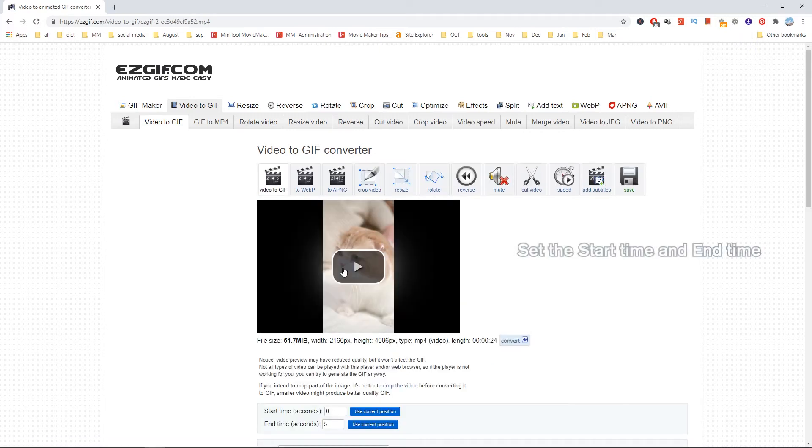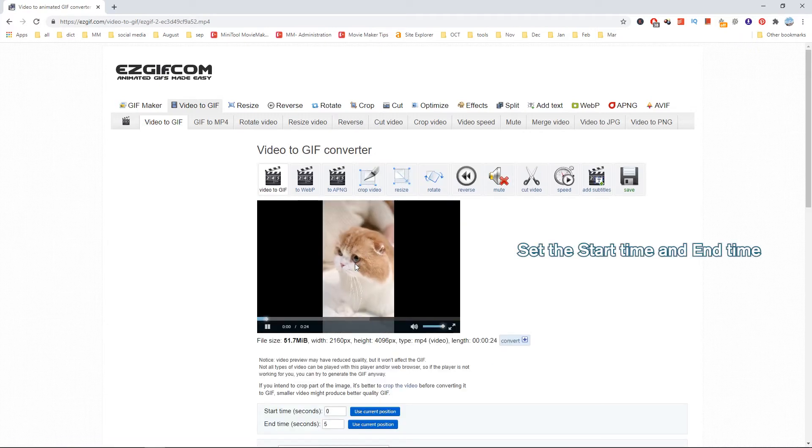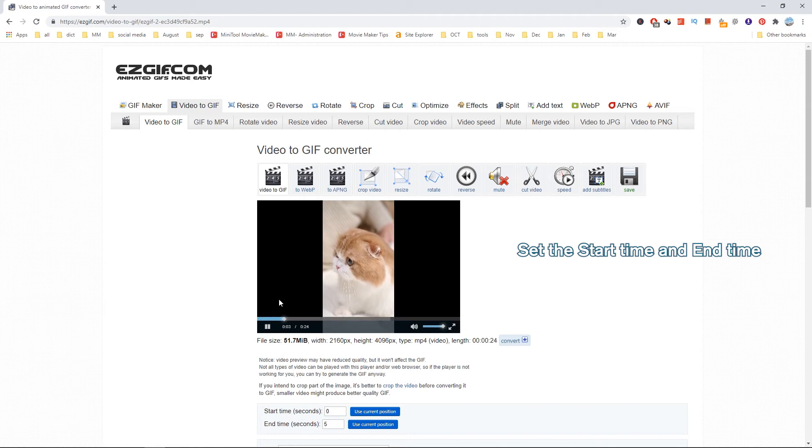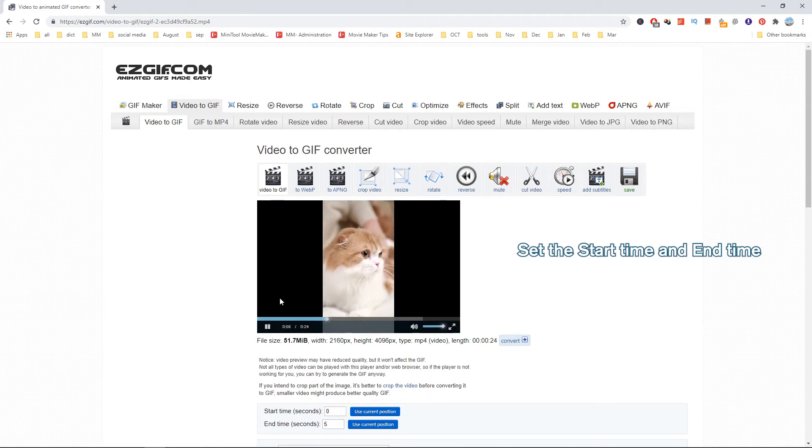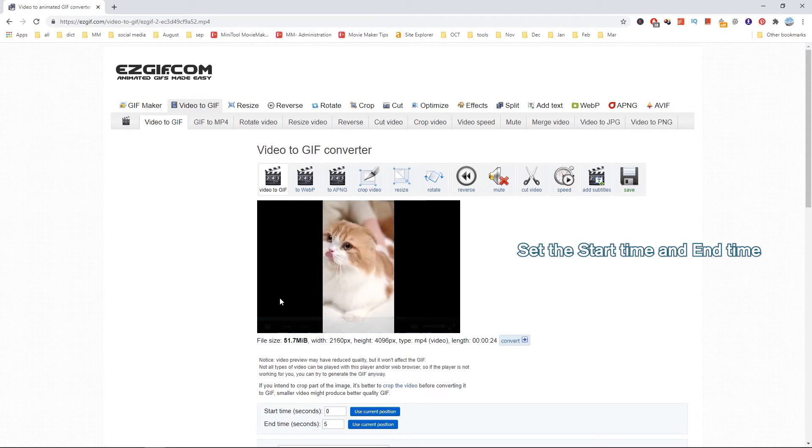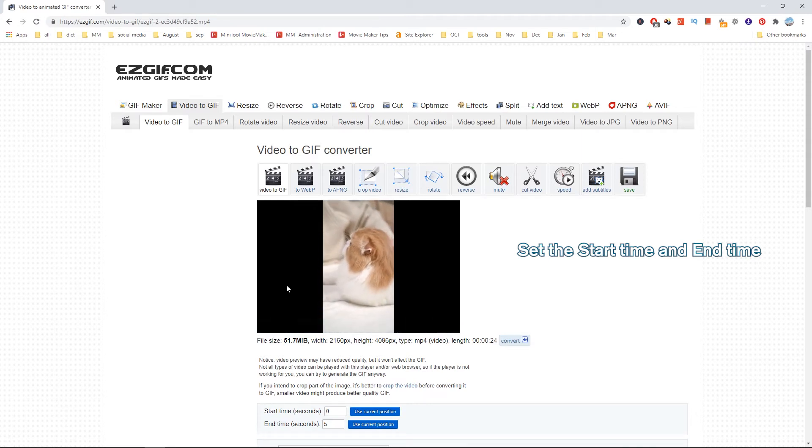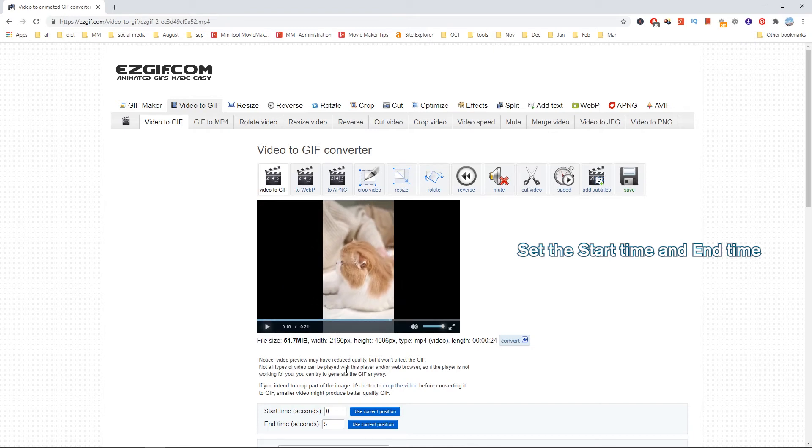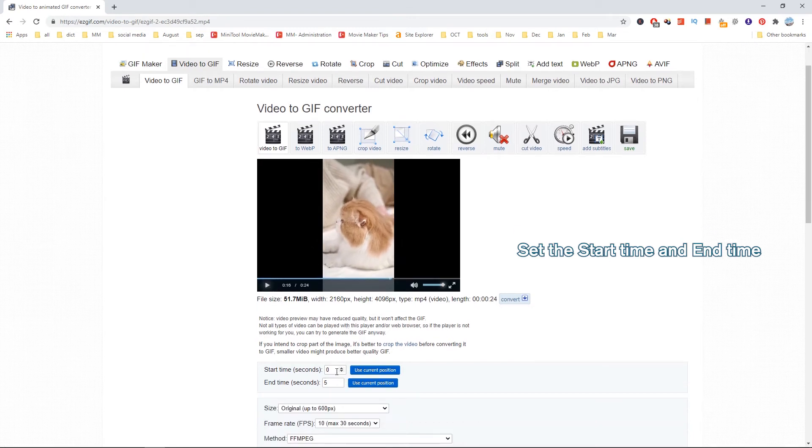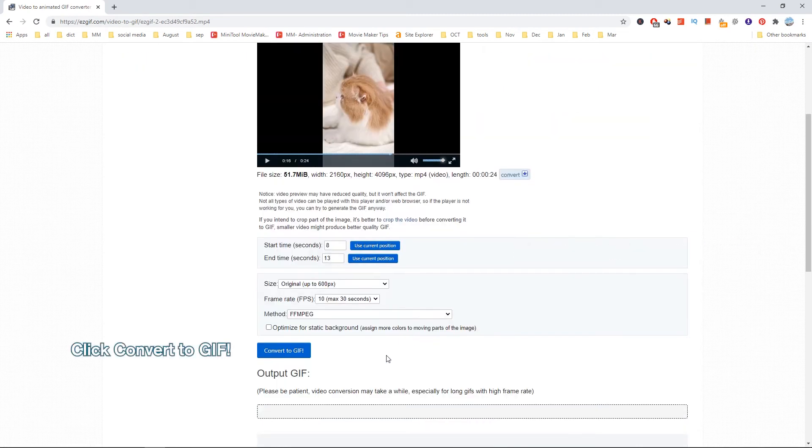Then play the video and select the portion you want to make into a GIF. Convert the clip to GIF and save the GIF from this website.